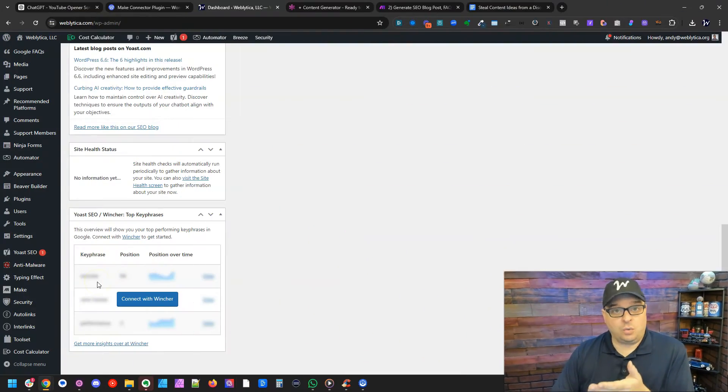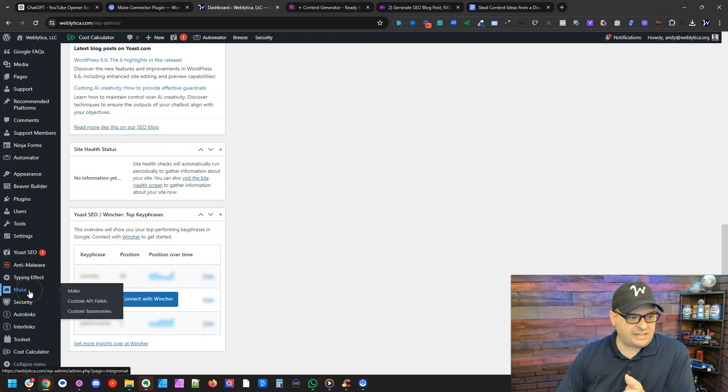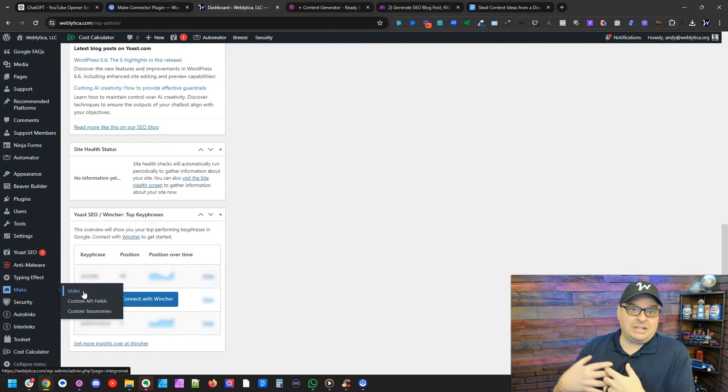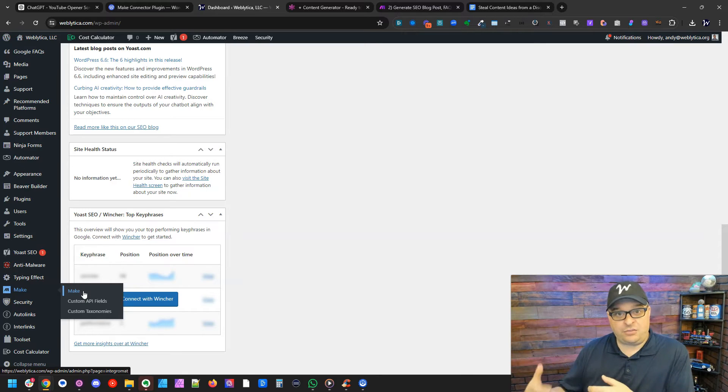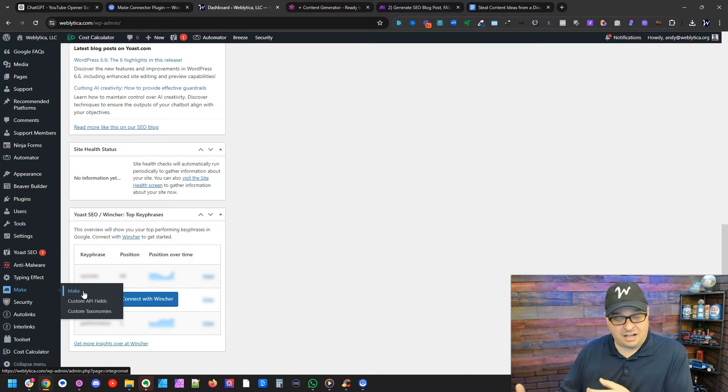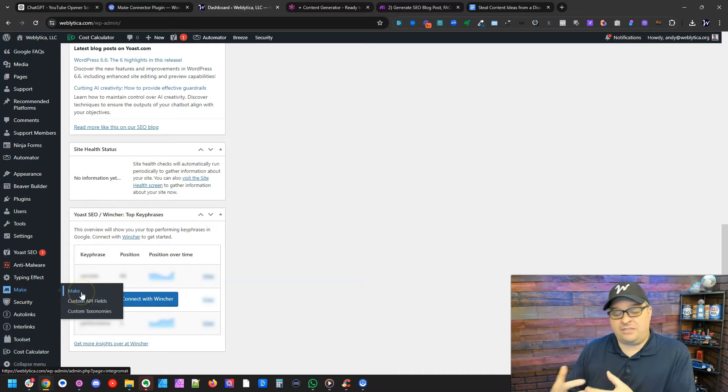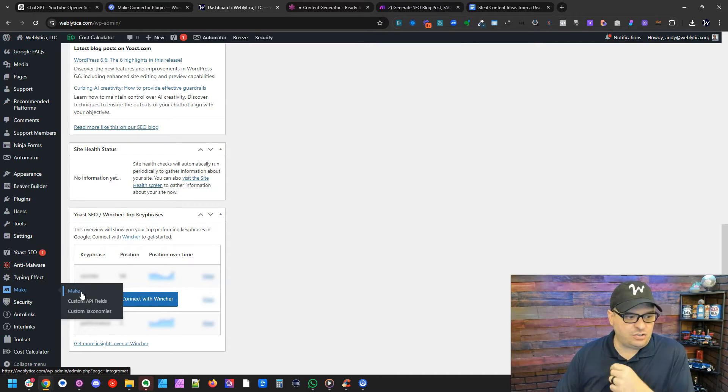You're going to install it on your WordPress website and it's going to sit right down here and allow you to connect to your WordPress website from make.com to run those automations. You'll also have the ability to turn on or off the API fields that you want to use.